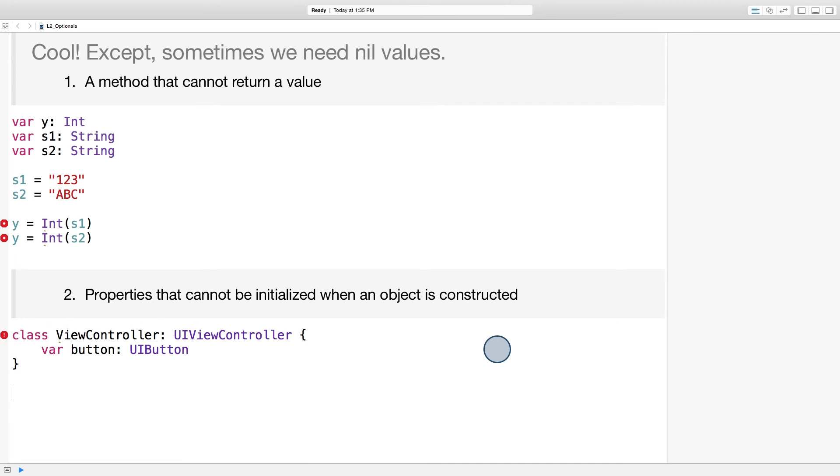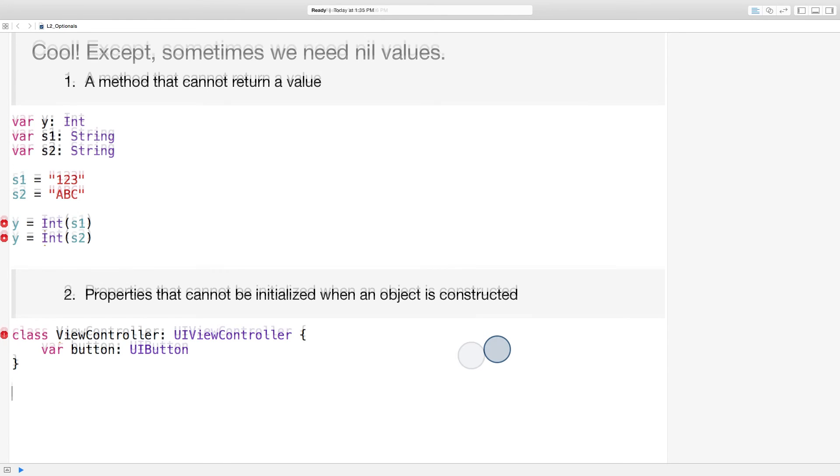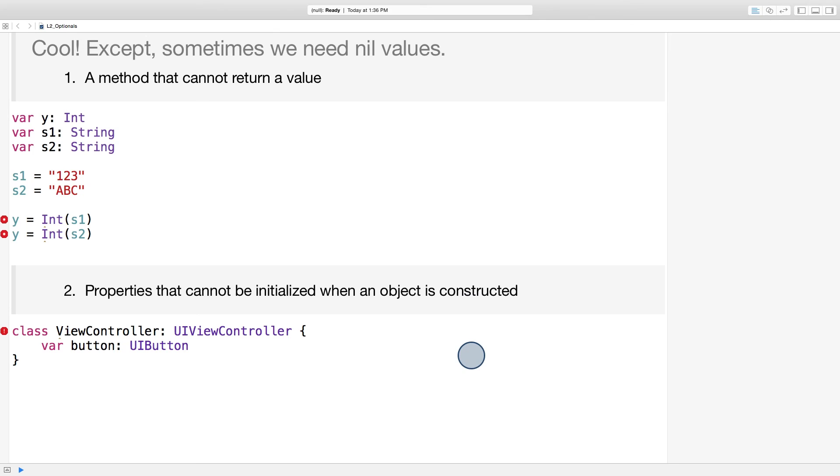So what values should this button member store when a view controller is created? Just like the method return types before, in this situation, we need options. We often need to instantiate a view controller first, and then initialize its properties later. This is especially true when we're using storyboard. Swift needs a way for this button variable to either have a button value or to be nil.